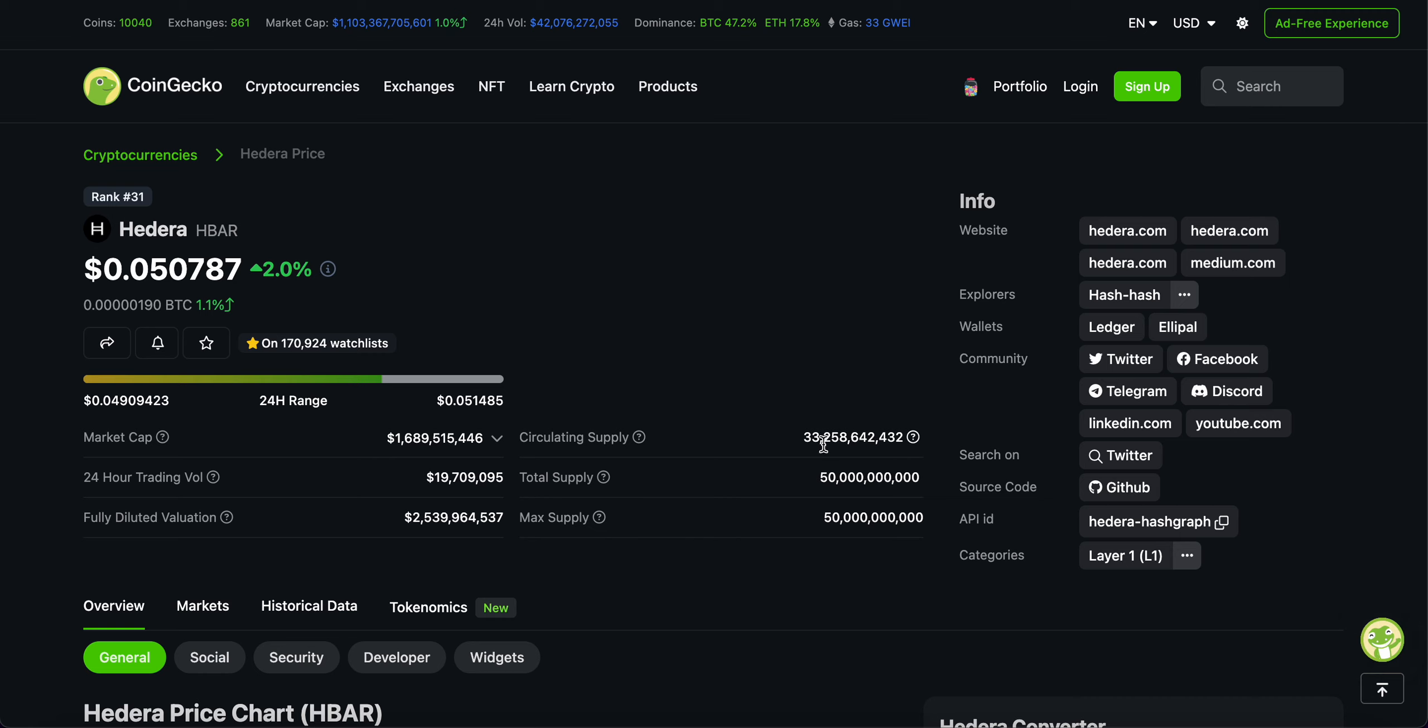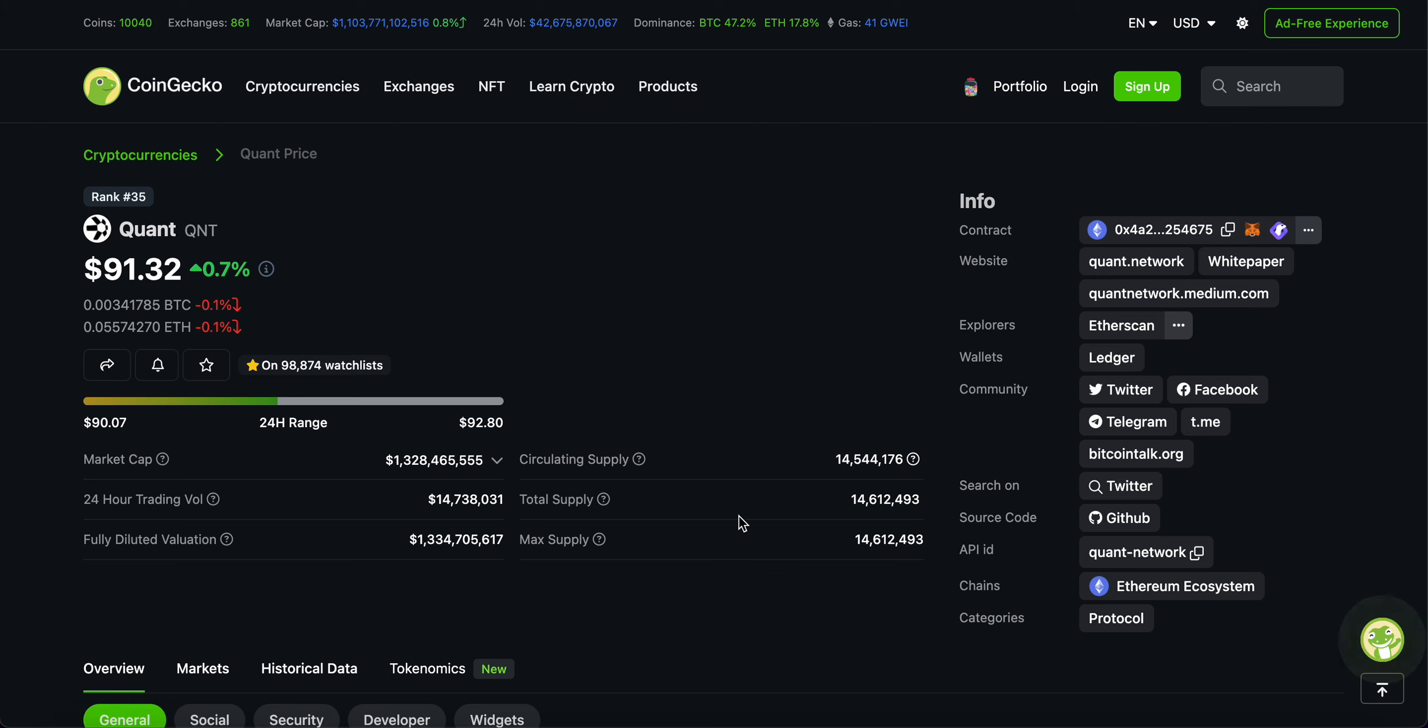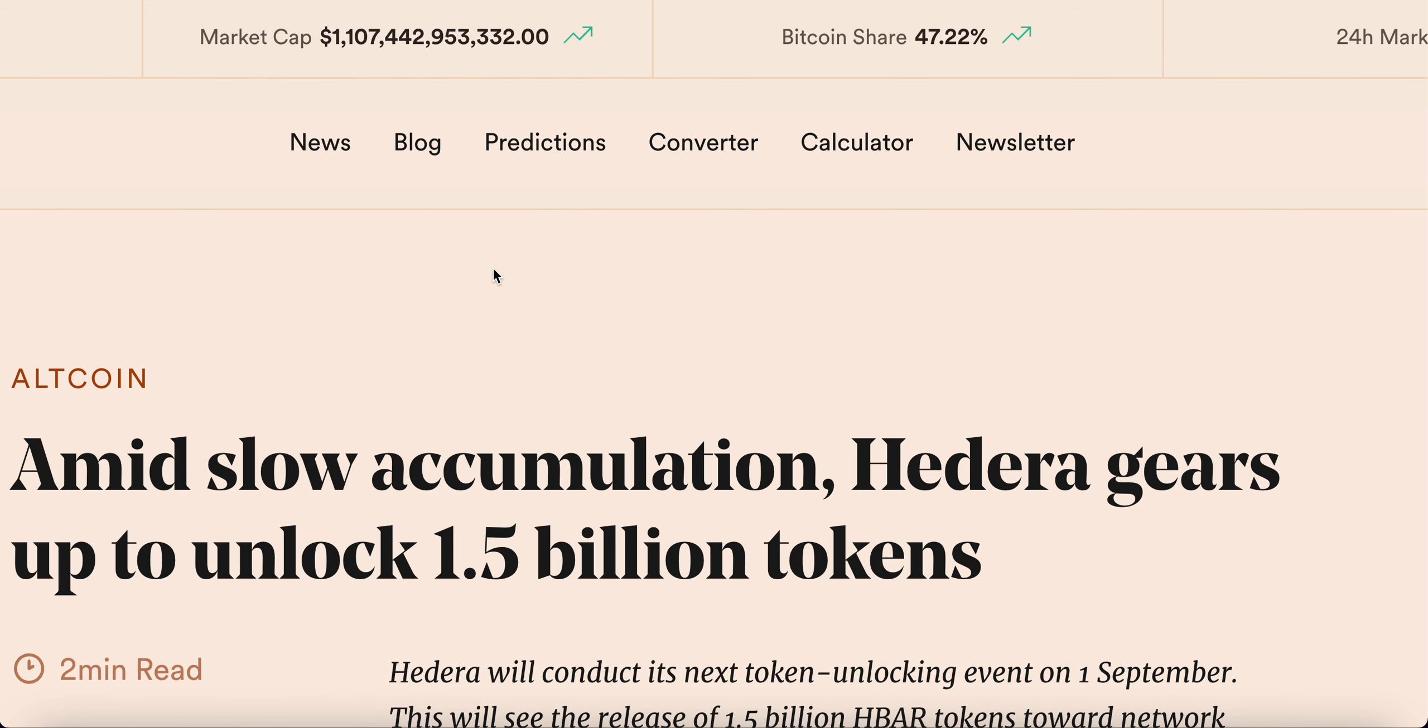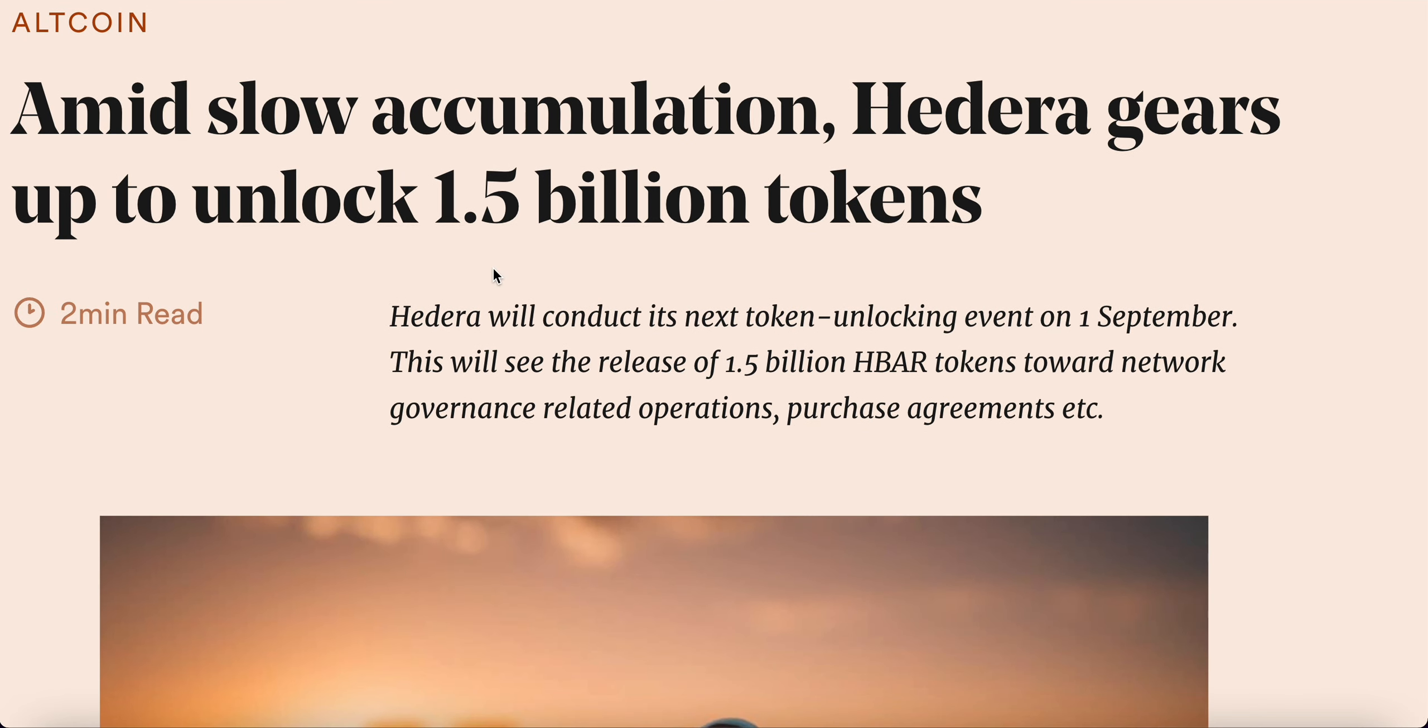But now, let's talk numbers. Which one comes to the top? One thing I want you guys to pay very close attention to is circulation supply. 33.2 billion coins in circulation with a total supply and max supply of 50 billion for HBAR. And quant only has a circulation supply of 14.5 million with a max supply of 14.6 million. So pretty much almost the entire supply of quant is in existence as of now. Which, again, is a positive thing.